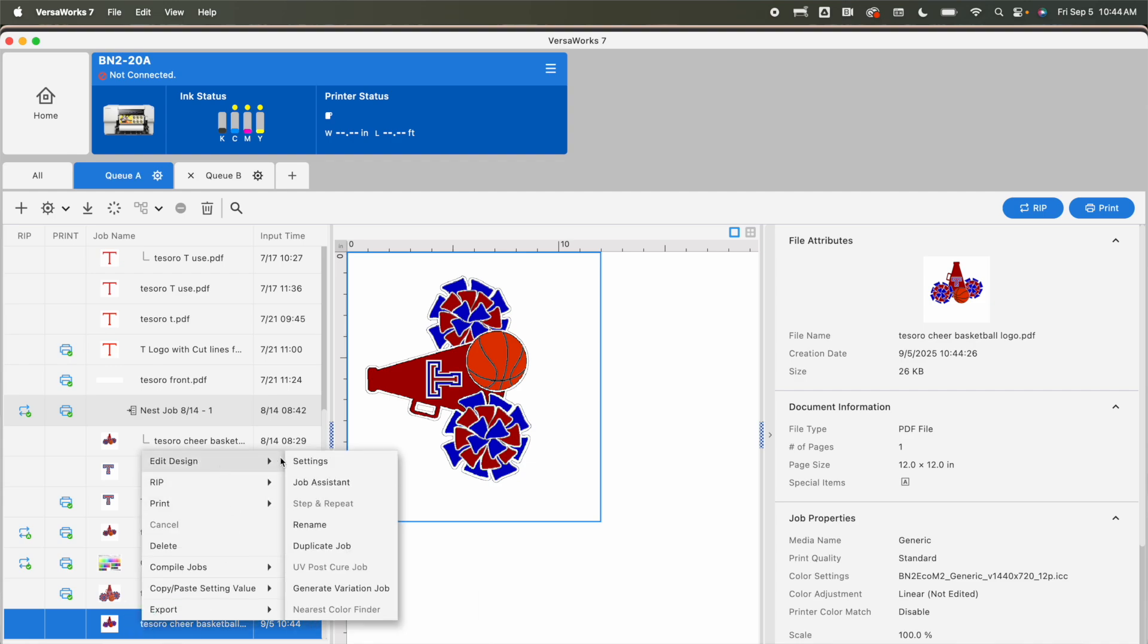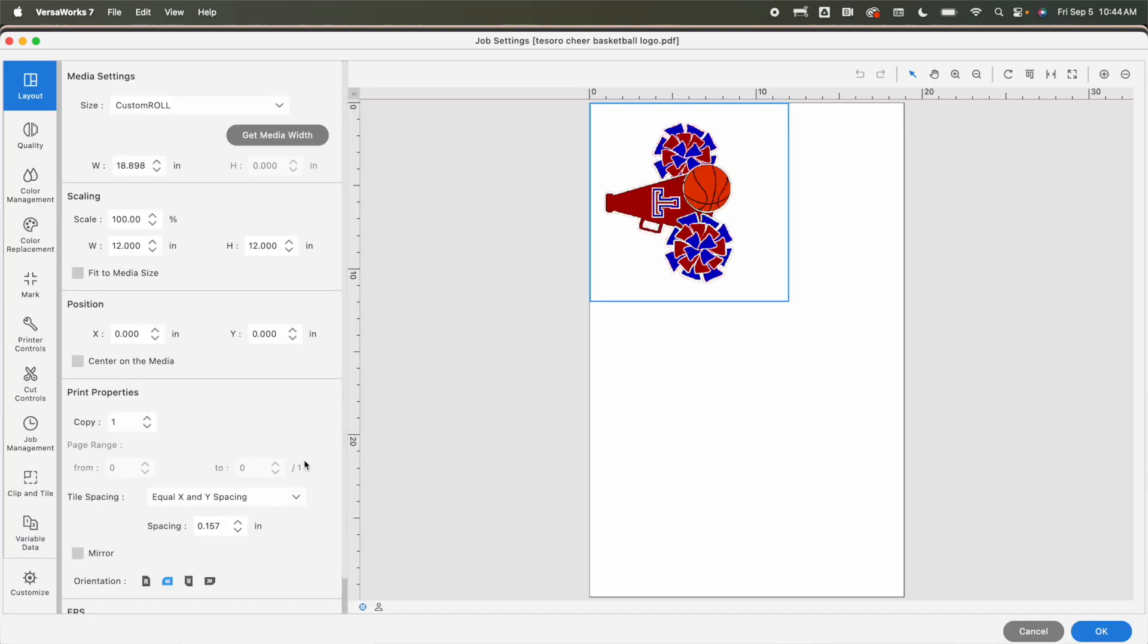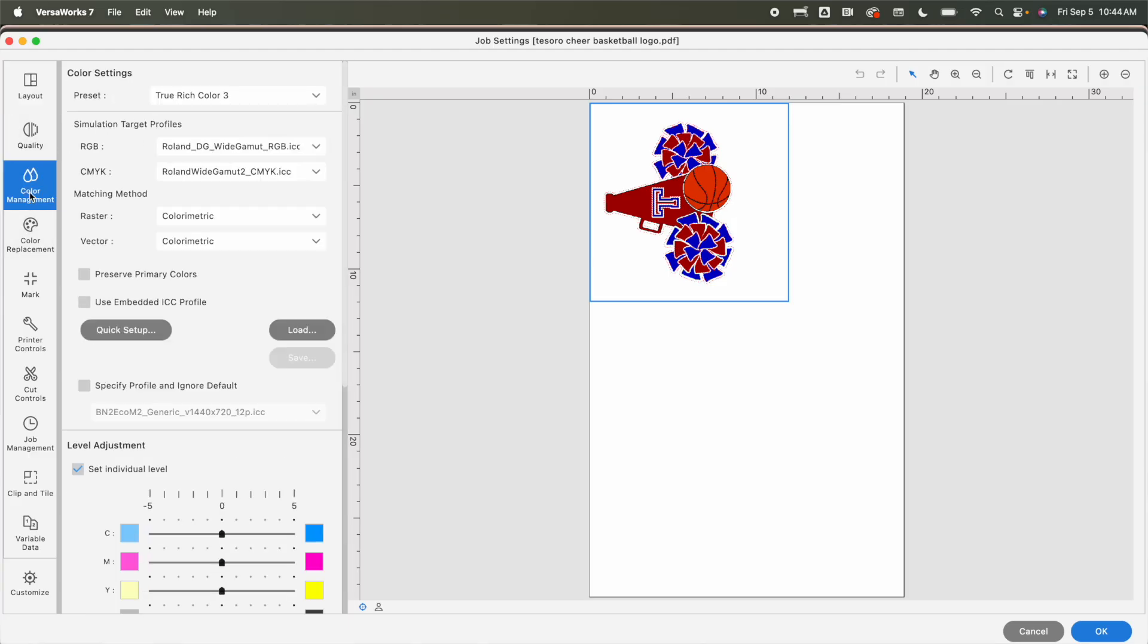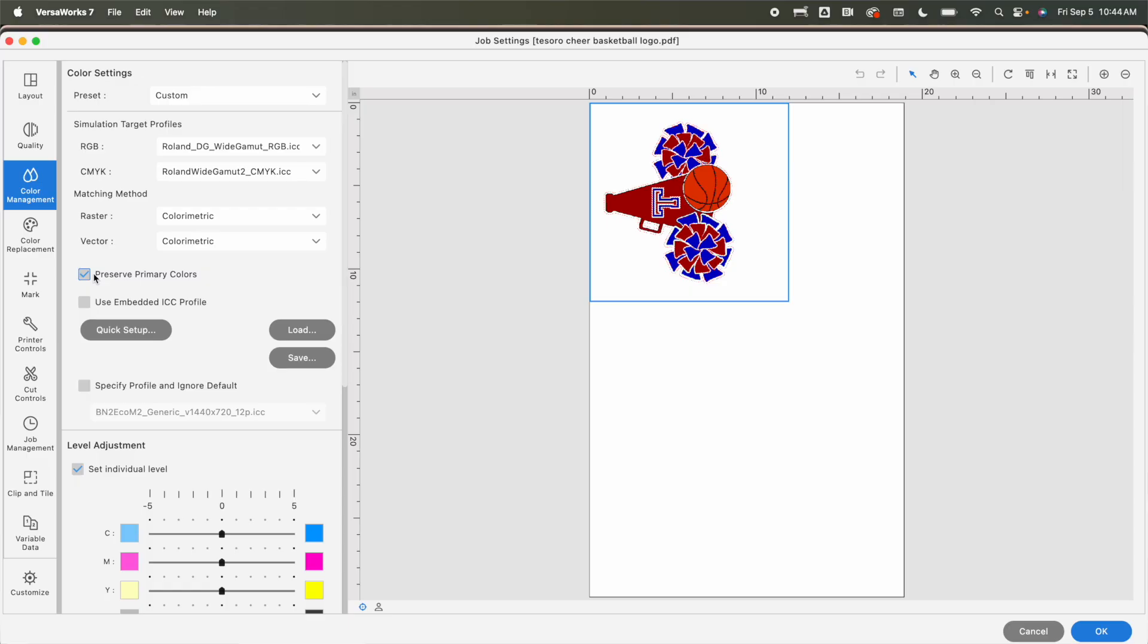Click edit design and settings. Now from the color management tab we have a bunch of options. So usually I would hit true rich color three. That gives me great colors typically. When I have a lot of red and even a lot of blue and I want to make sure that I am using the colors that I imported, if you check this box here that says preserve primary colors, that is going to be the key in VersaWorks.